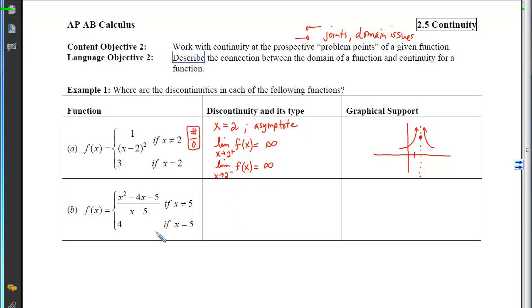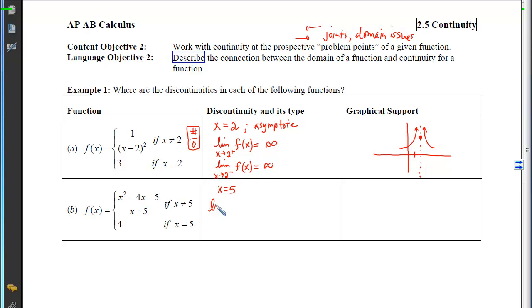This next one looks similar at first glance because we have two pieces and the joint is a single point. So x equals 5 is going to be an issue — we just have to figure out what type. To determine the type, we look at the limit as we approach 5.